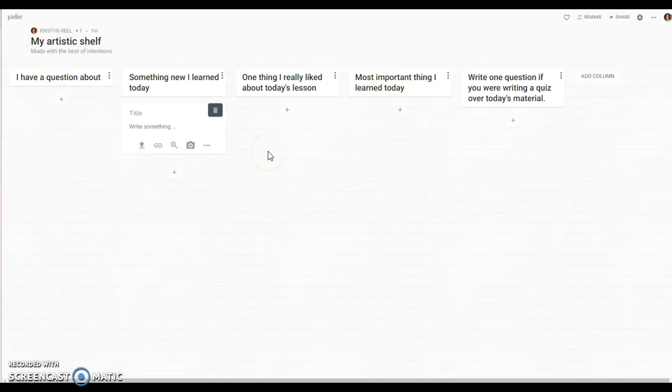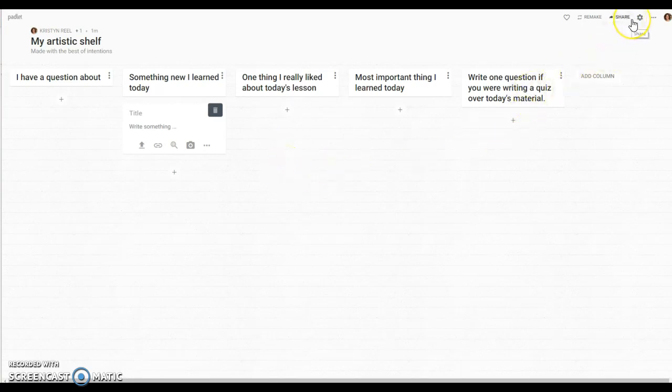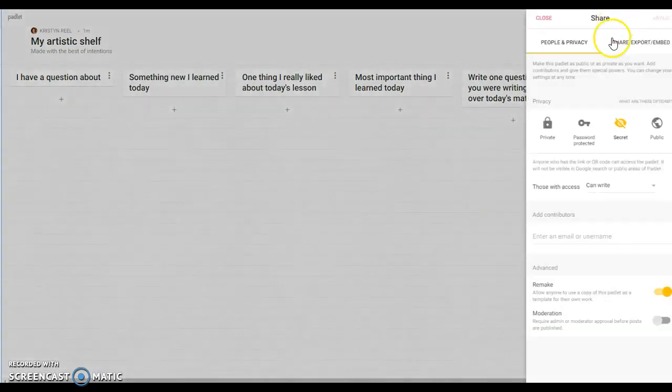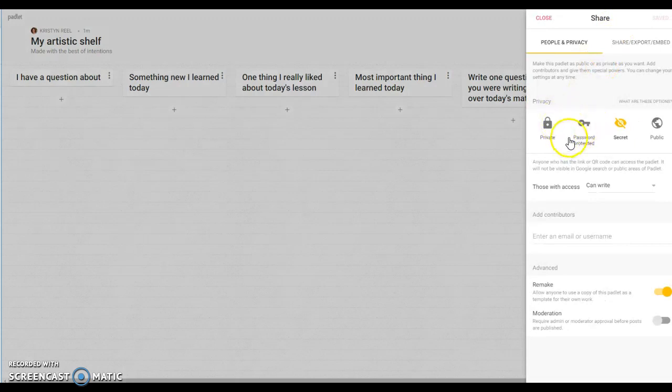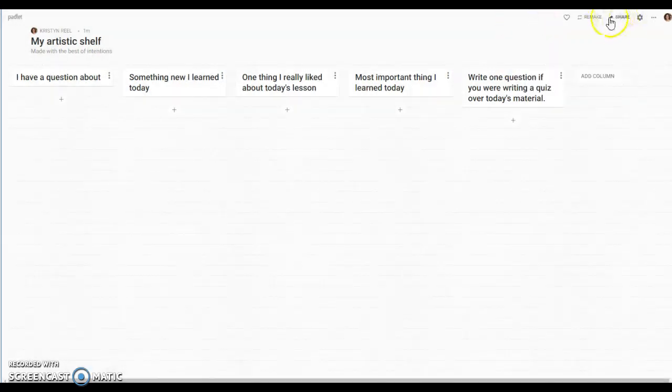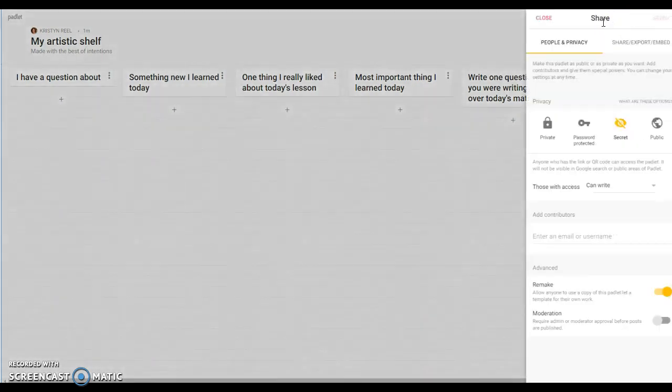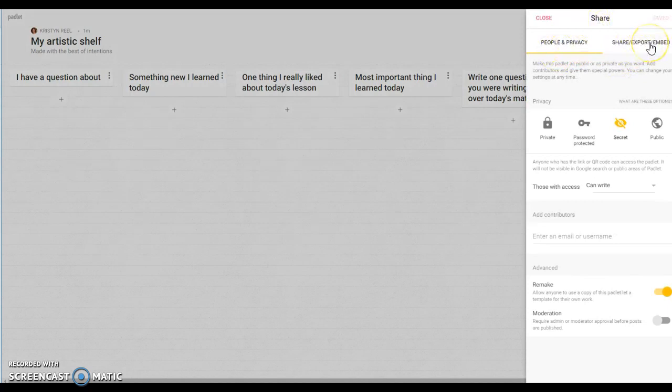The very last thing that I want to show you is how you can turn off postings and then you can post this into schoology so you and your students can go back and refer to the padlet and all the questions and all the comments that were made. Right up here on share you click there and it's going to pull up your people in privacy and your share and export and embed options.